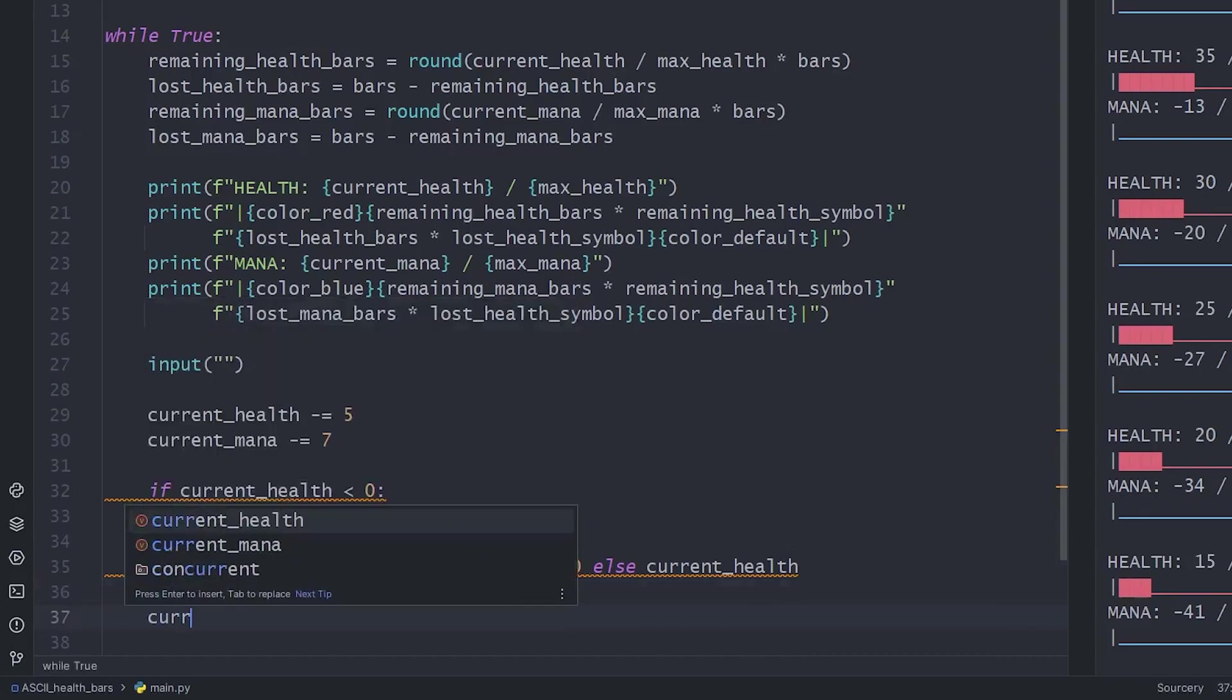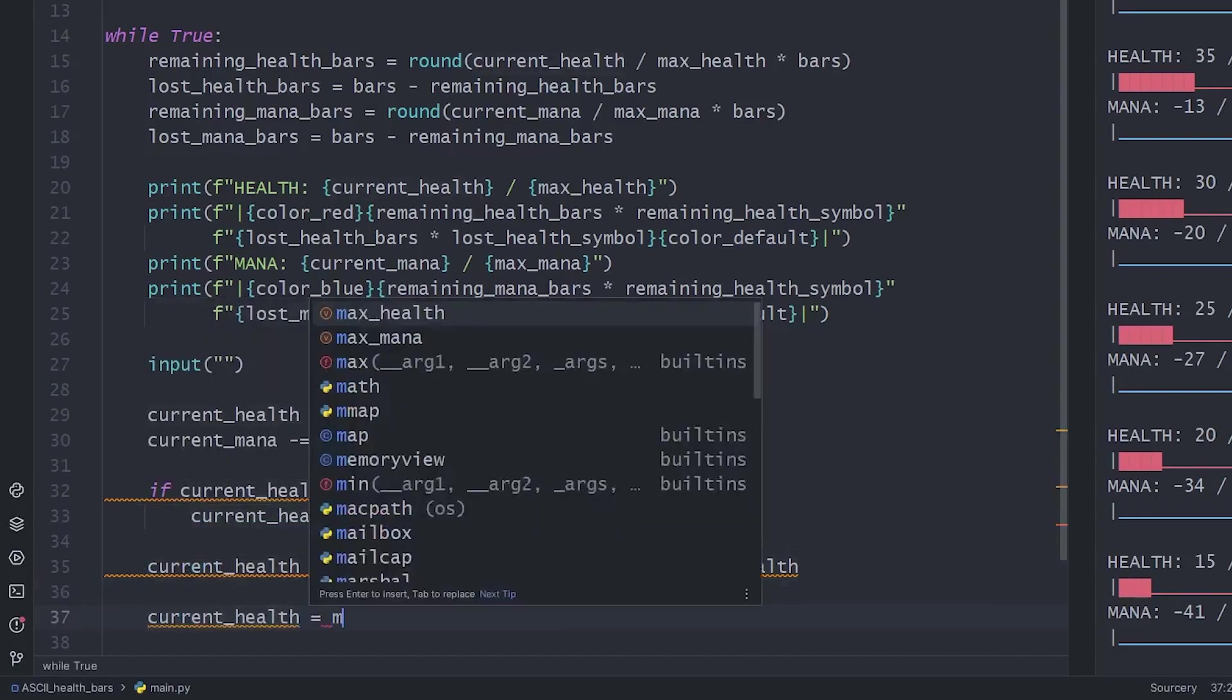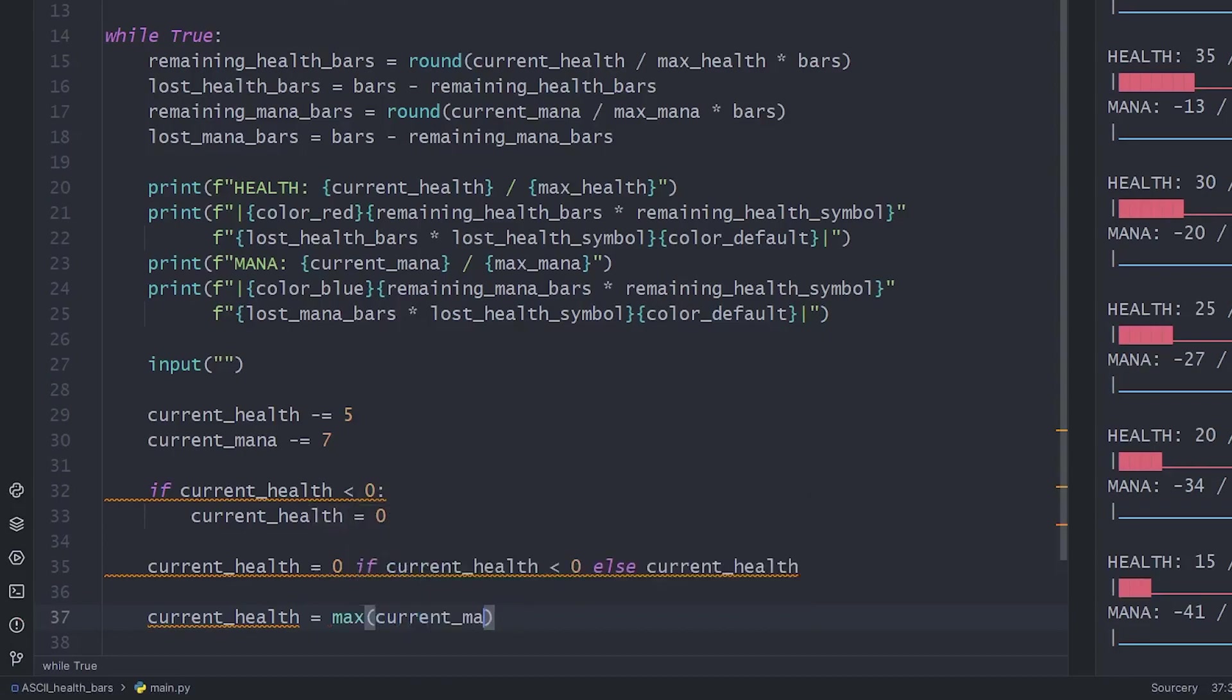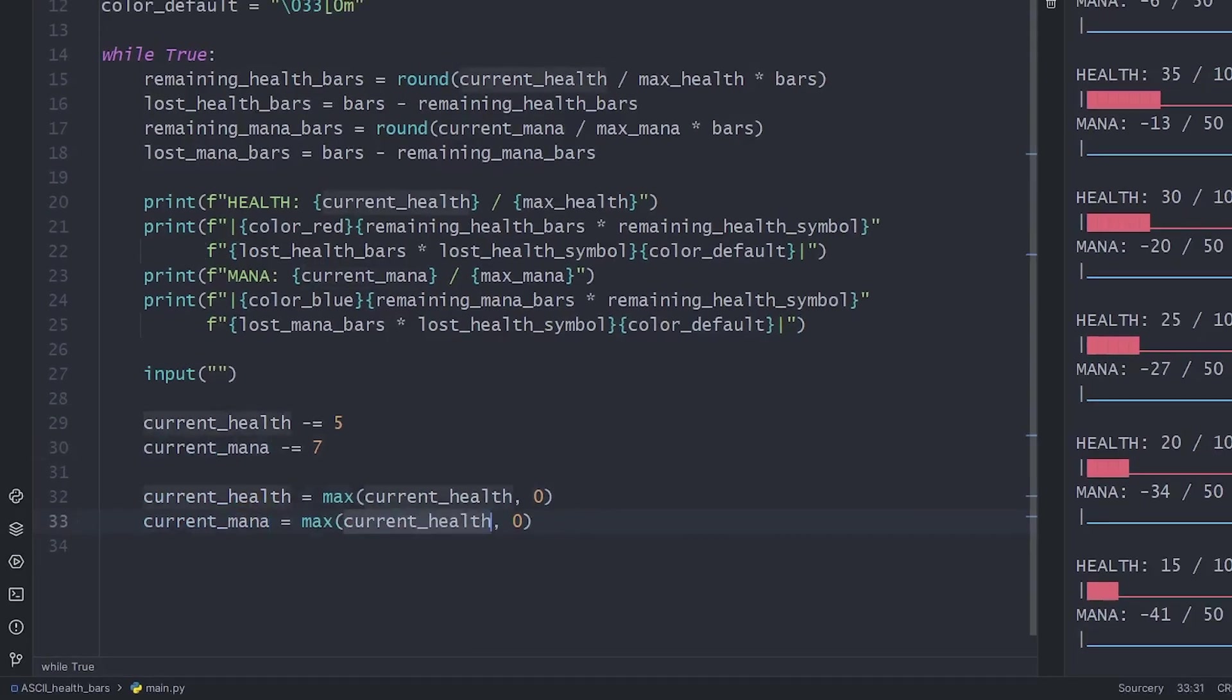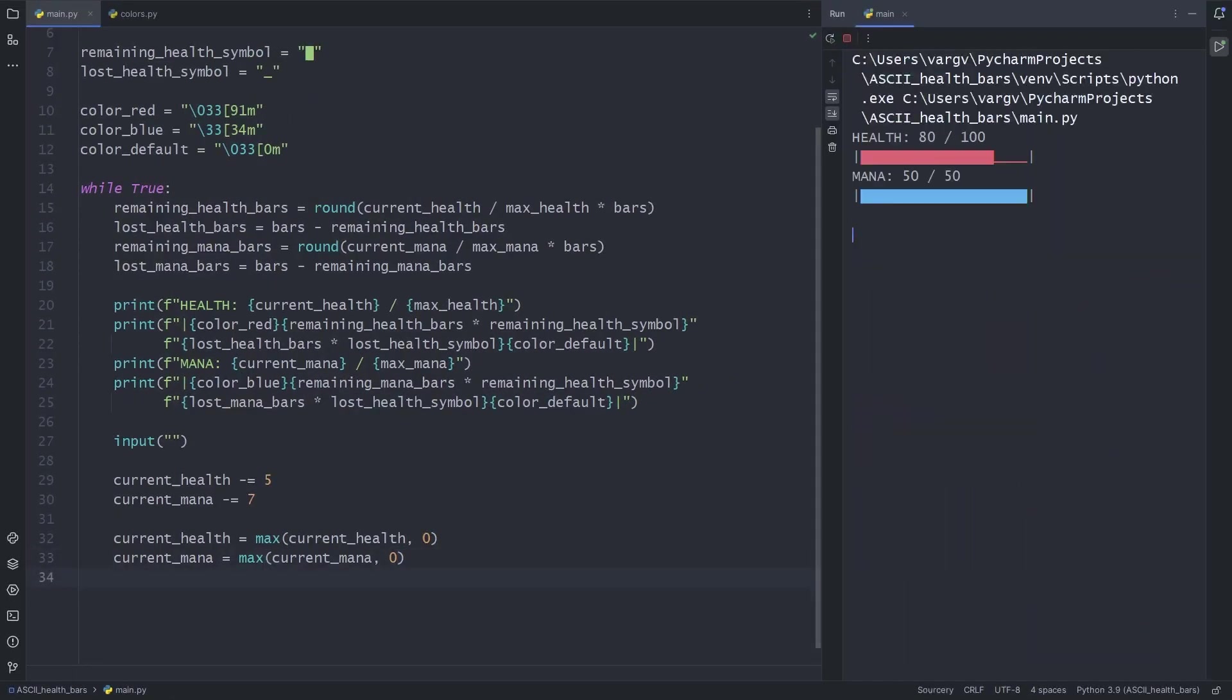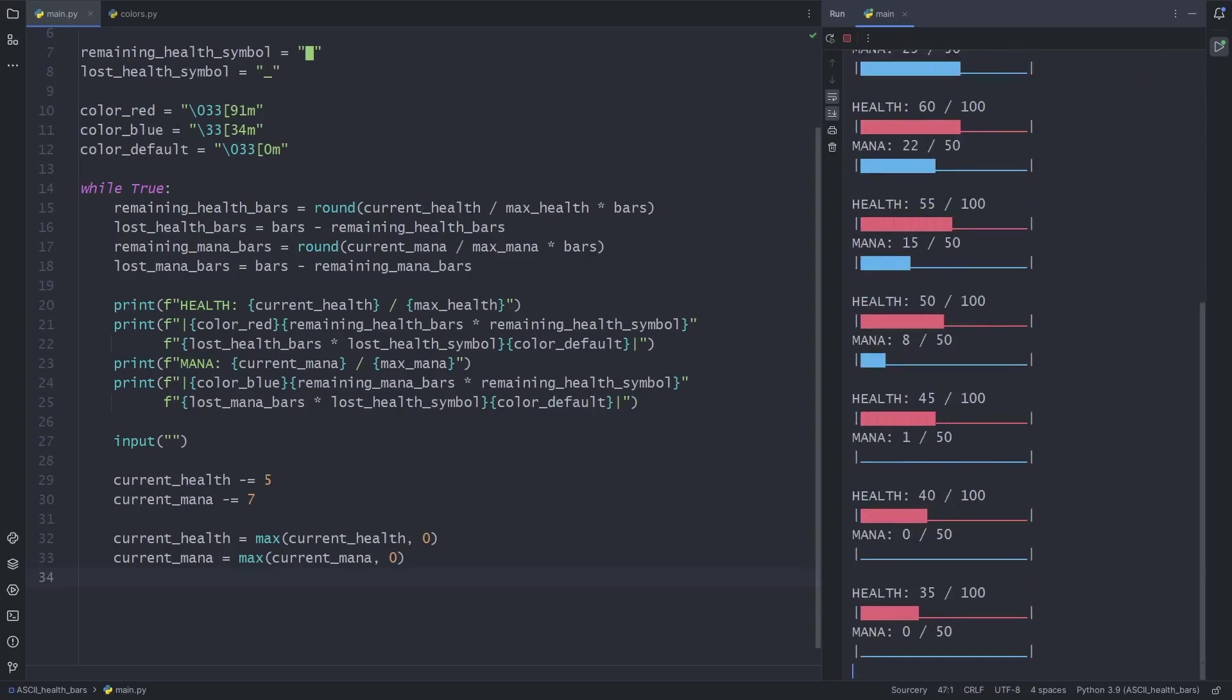But we're more professional than this, so we'll use the built-in max function. So if it goes below 0, the health will always be 0. Same goes for mana. Now let's check it. Easy peasy.